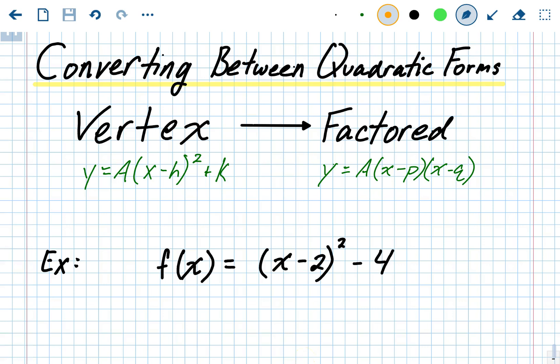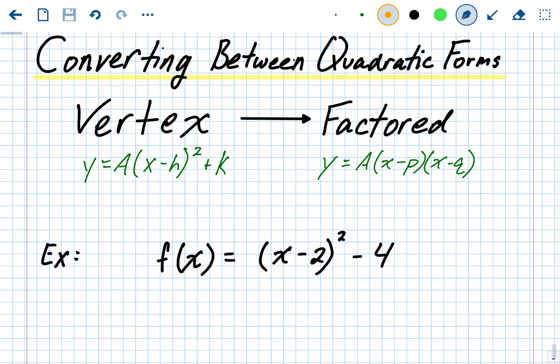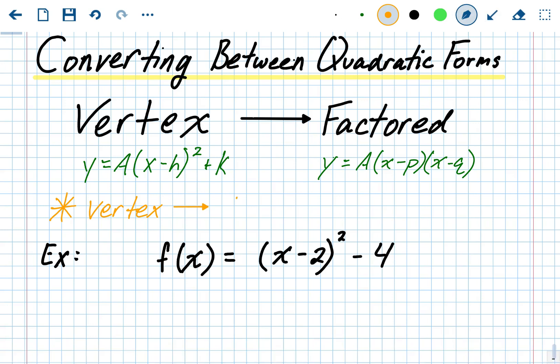Converting between quadratic forms: vertex form to factored form. Vertex form tells you the vertex right away; factored form gives you the x-intercepts right away. Vertex form is a times x minus h squared plus k, where h and k are the vertex. Factored form is a times x minus p times x minus q, where p and q are your x-intercepts. Going from vertex form to factored form requires a detour — you have to go through standard form first.